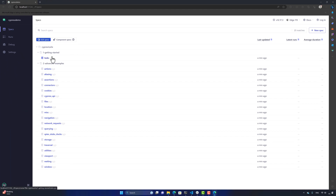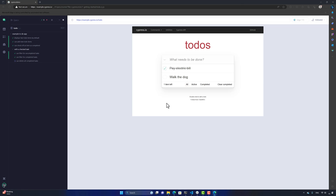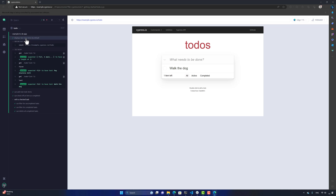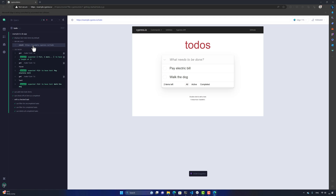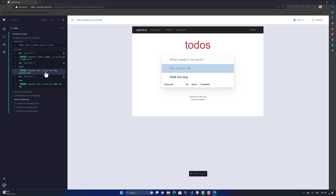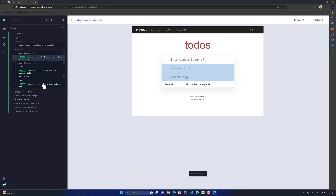Let's execute one of the examples — 'Getting Started' is a great place to begin. Once you click it, you'll notice it opens up test execution and the specs start running automatically. The test has several steps executing based on the written test code. You can see it displays two to-do items by default: 'pay electric bill' and 'walk the dog', set up in the beforeEach. The test body then asserts whether the first and second elements exist — there are three assertions happening.